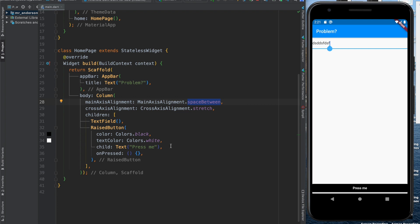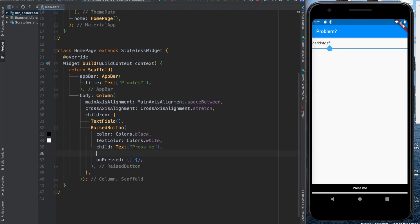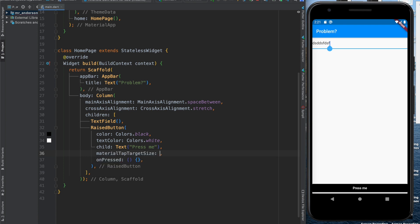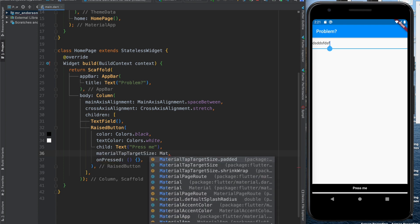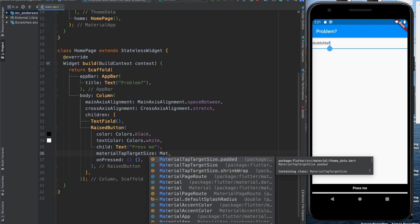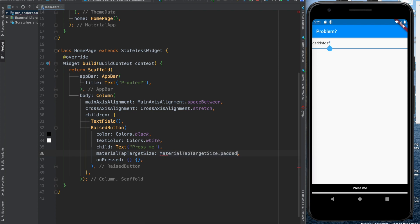And what I learned is that the button has something called a material tap target size. This holds an enum value and the default value is padded.